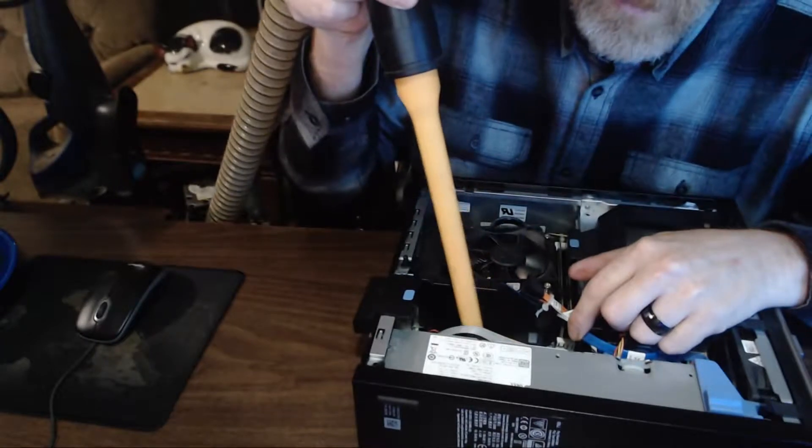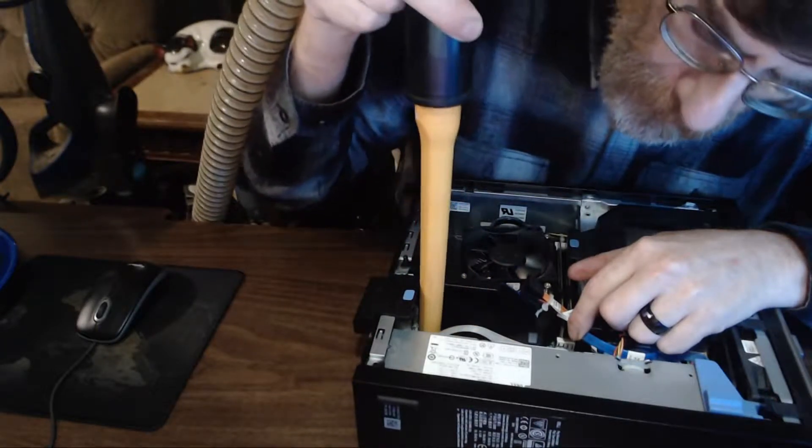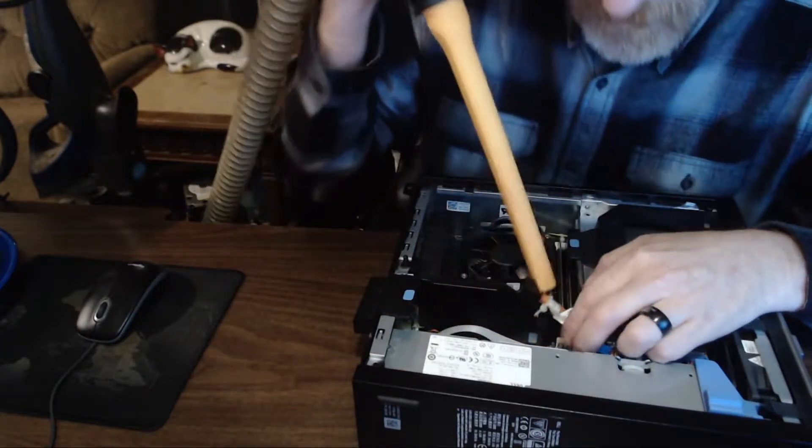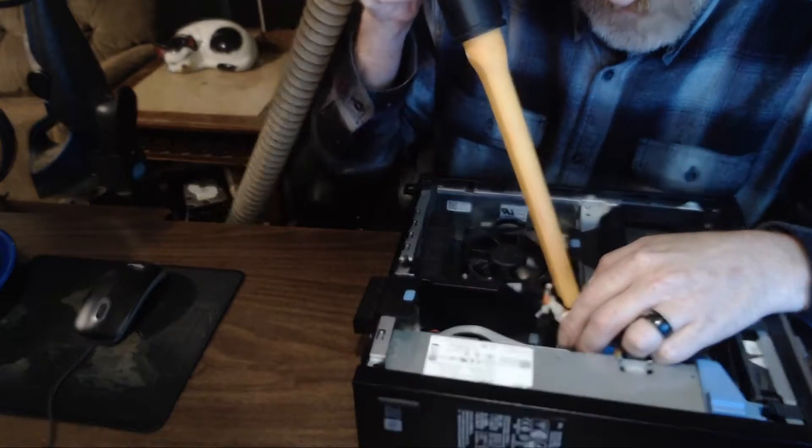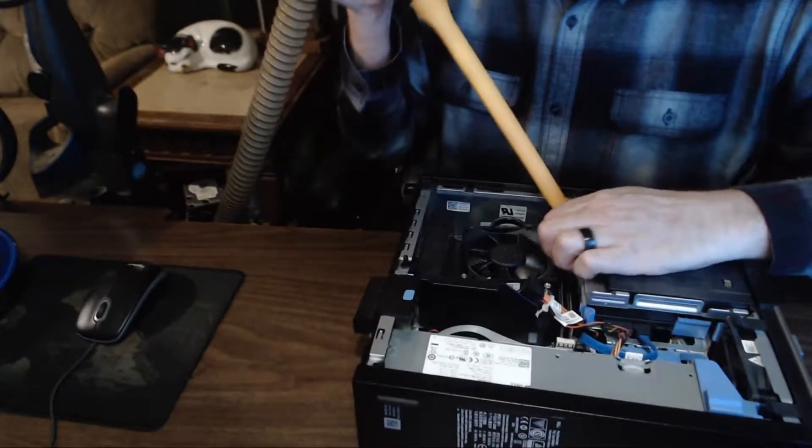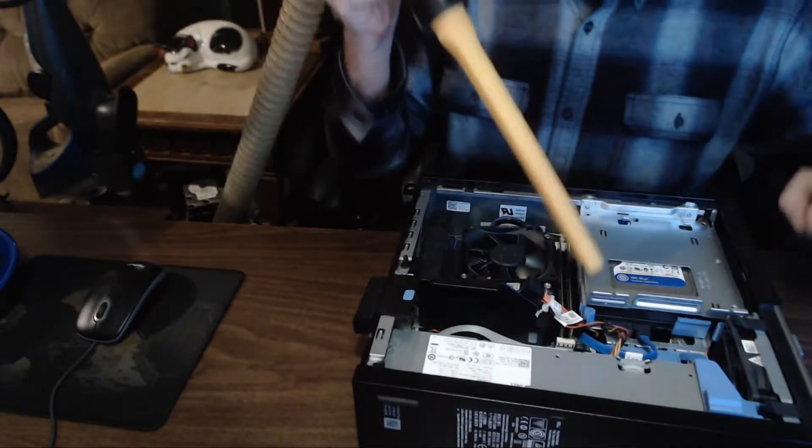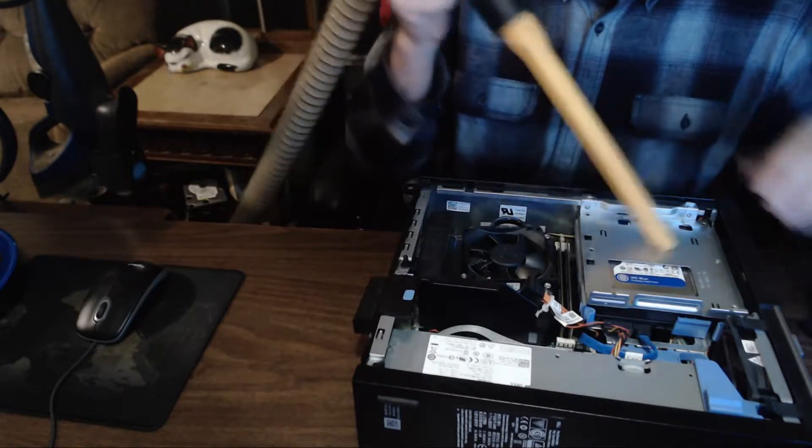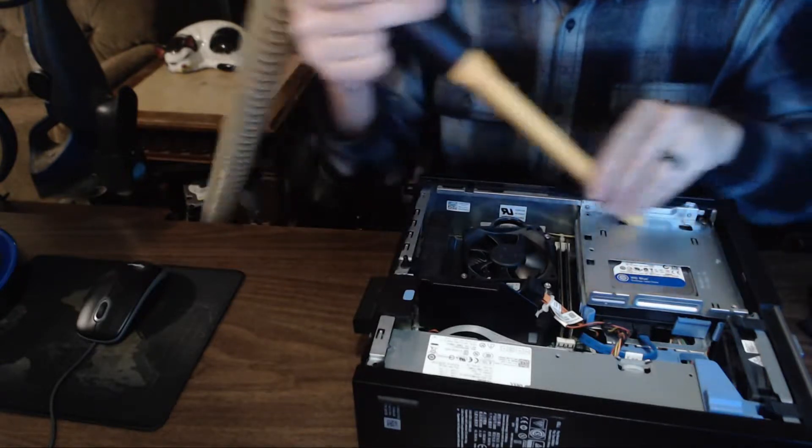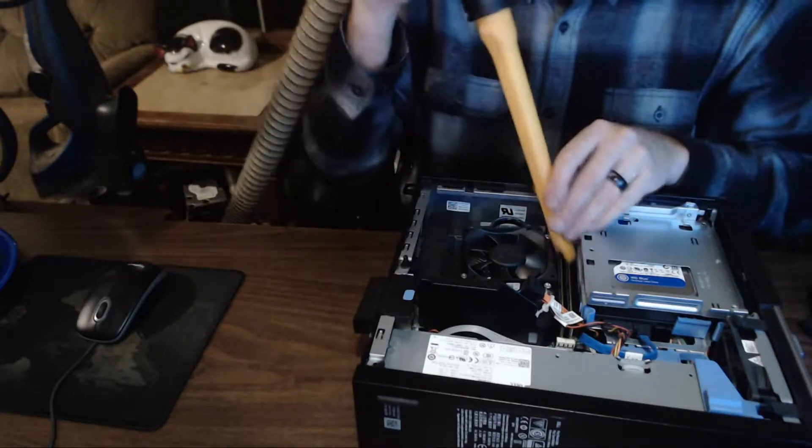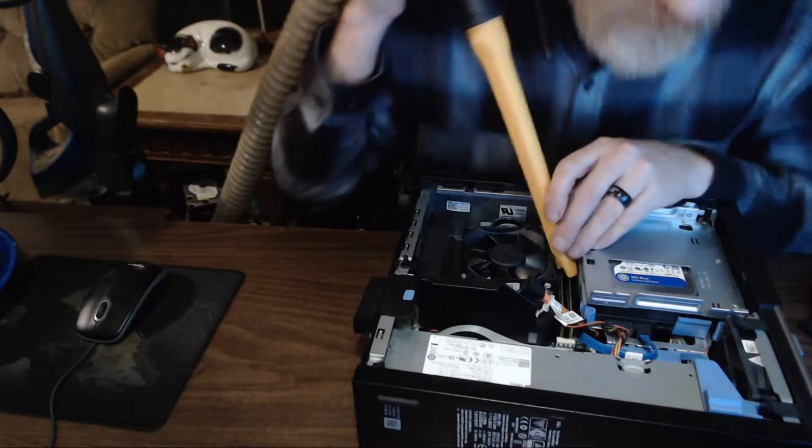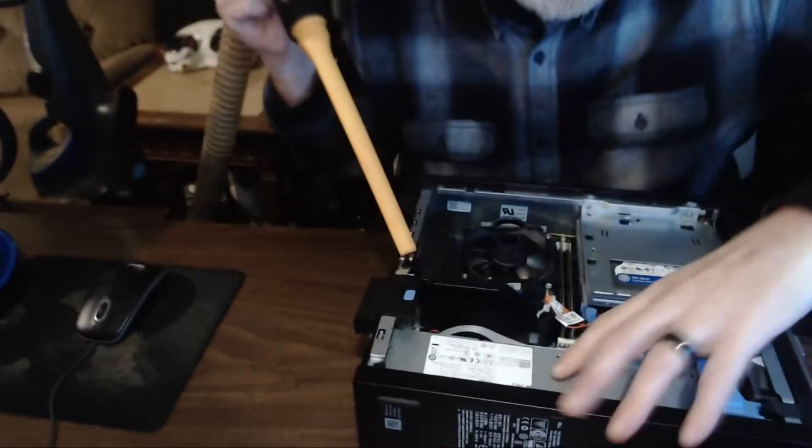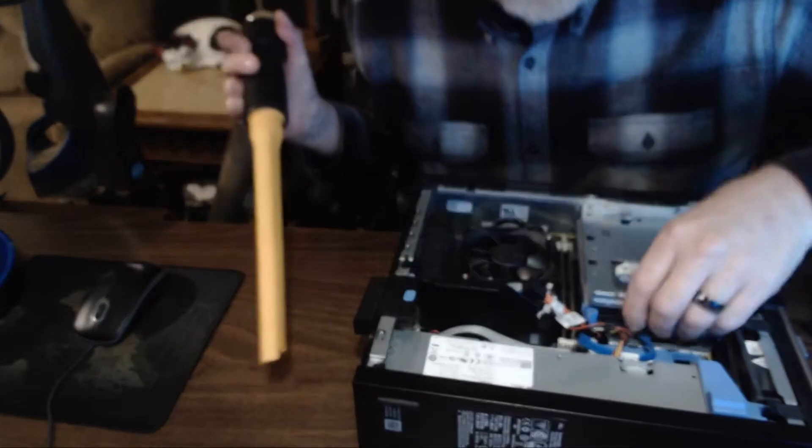You could use canned air or something like that, but all you're going to do is take all the dust and just blow it out of the system and it's going to get everywhere. A lot of it can fall right back into the computer that you're cleaning. So in this case, I'm just using a vacuum cleaner so that I'm sucking up all the dirt and the dust and taking it away.